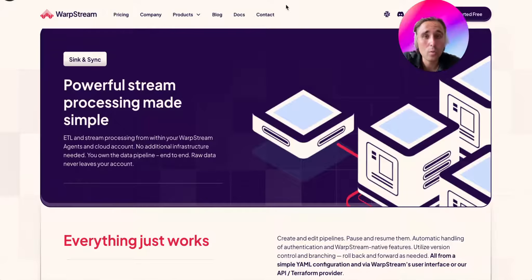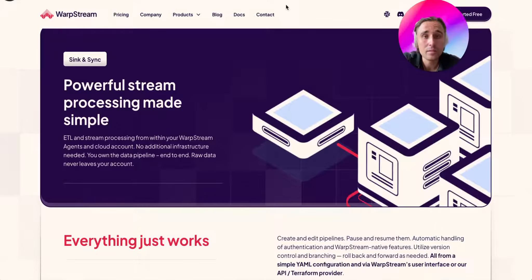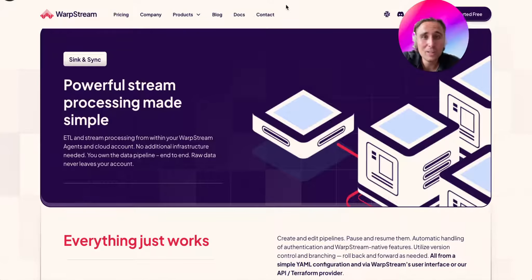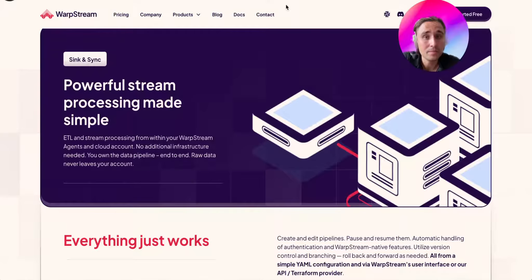You go to a WarpStream Console UI, you edit a YAML file describing your Pipeline, and that's all. This will directly submit the Pipeline to your WarpStream Agents running within your VPC, and they will start running it.